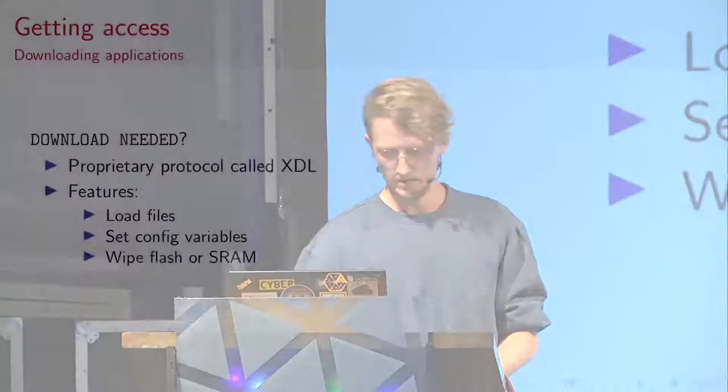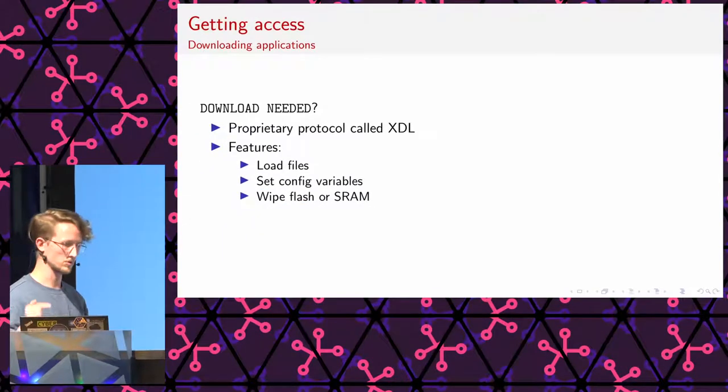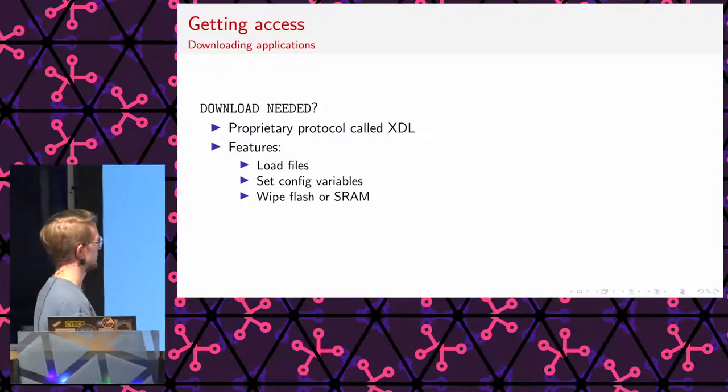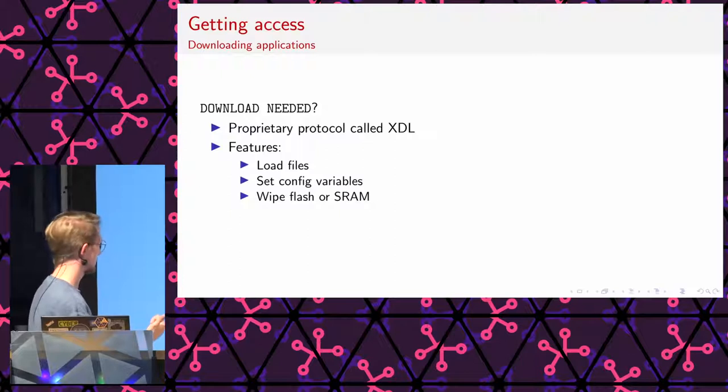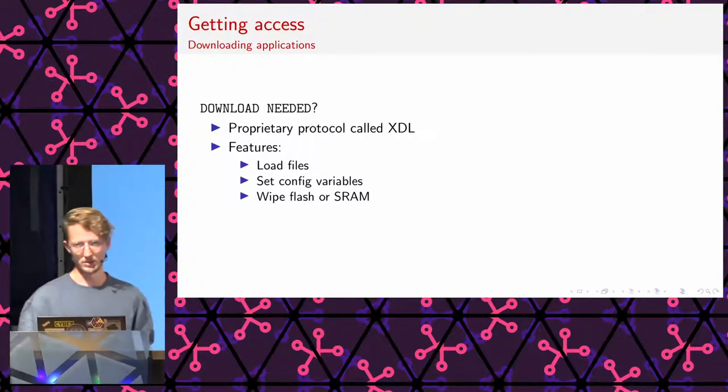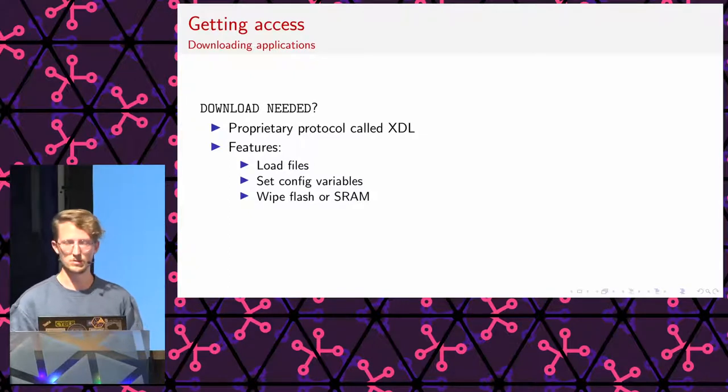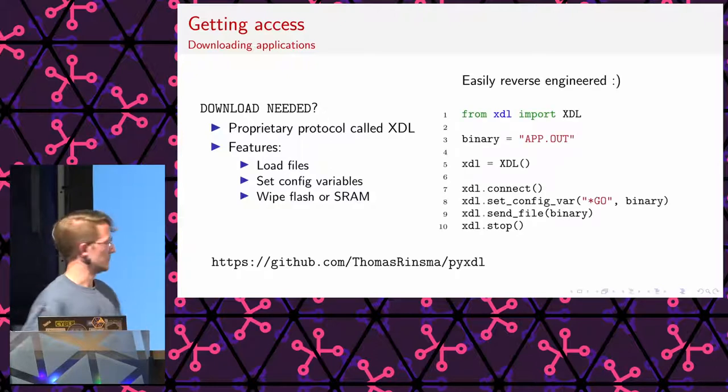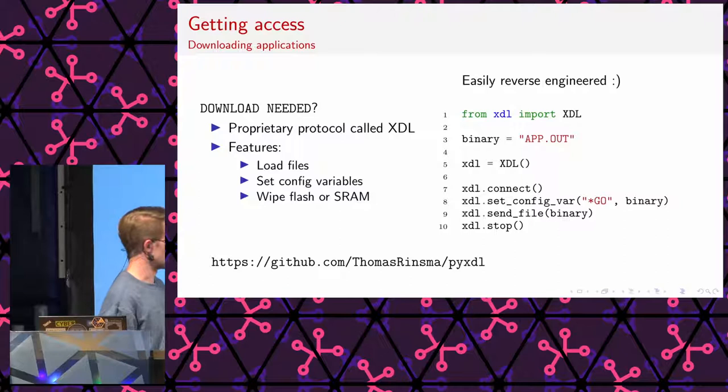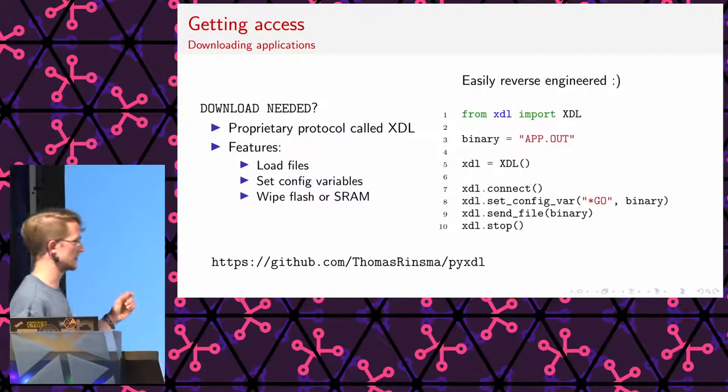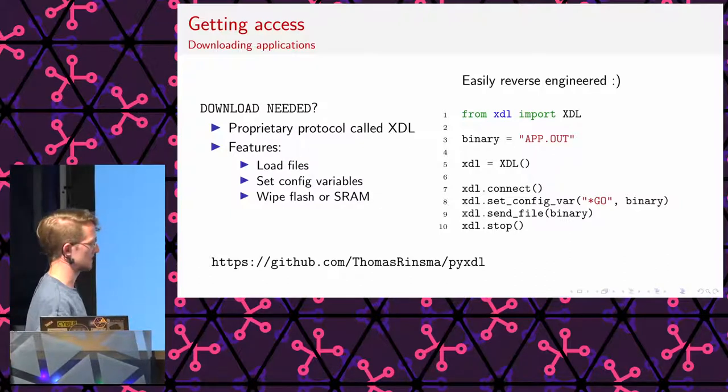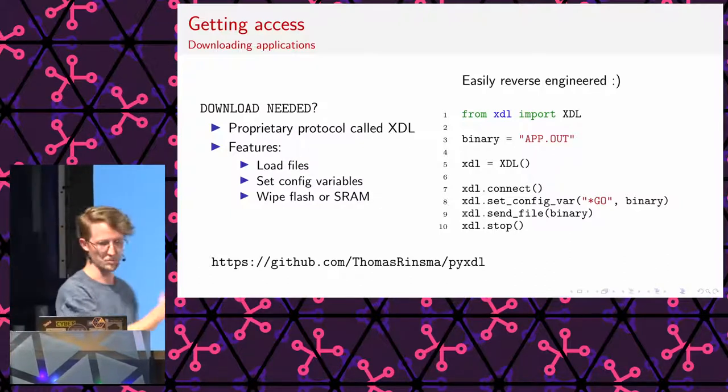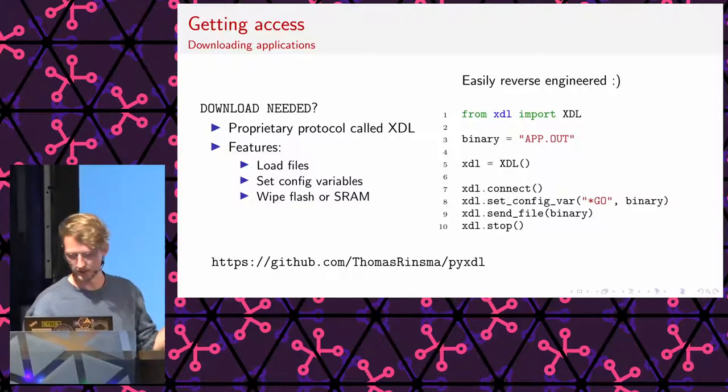So, it gives kind of two important hints. Download needed. And no go variable. Star go. So, this go variable is one of these environment variables I talked about. This is basically the one that defines the application that will start when the device boots. Download needed. It turns out it uses this protocol called XDL. I'm thinking this is also proprietary to Verifone. This is a protocol where if you connect the device over serial to some kind of host machine, you can download files. So, I basically made a Python wrapper or library for this.